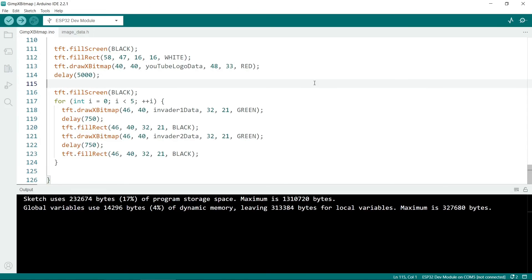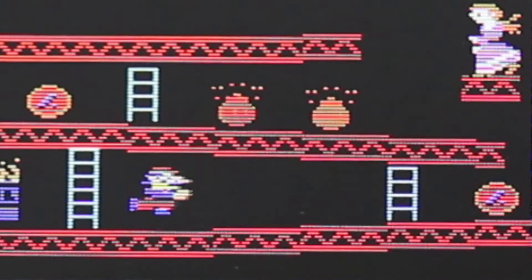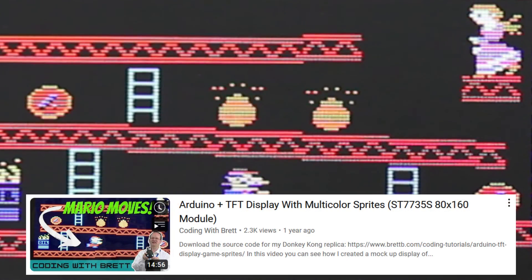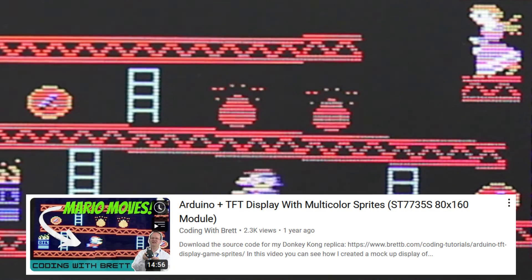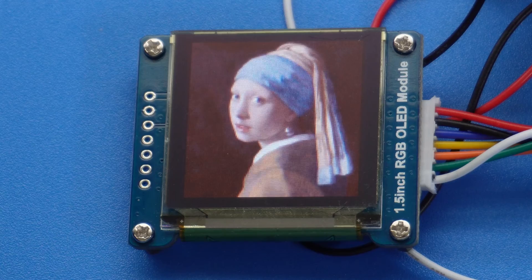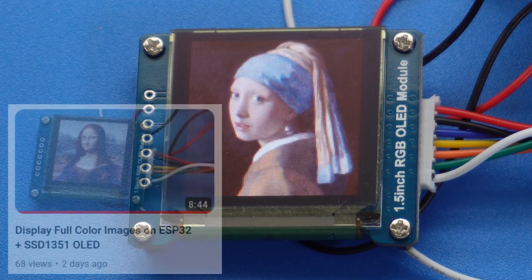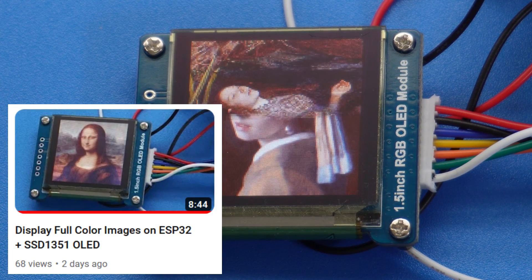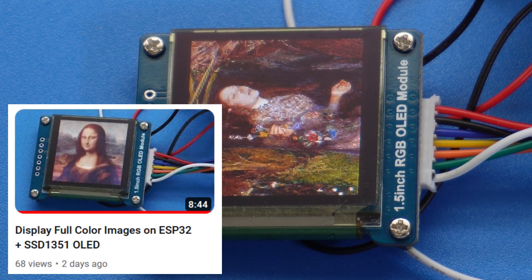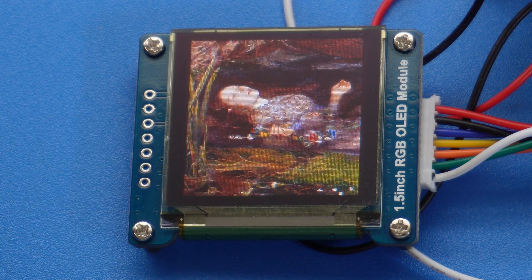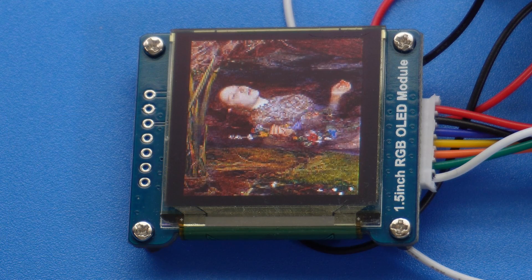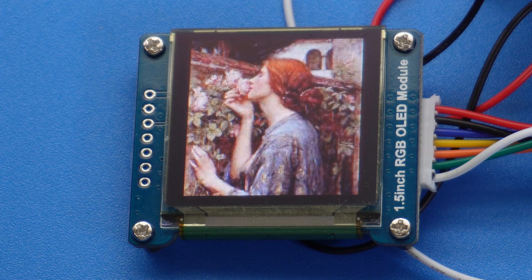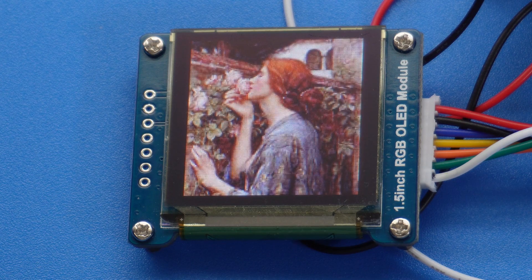If you want to use the screen to make a game, then you can look at this YouTube video. This is a kind of Donkey Kong mock-up that I've done. You might also want to check out this video as well. This shows how to display full color images on an OLED screen. So I hope you found this tutorial useful. Thanks for watching.